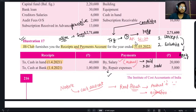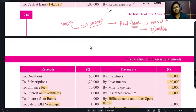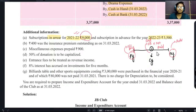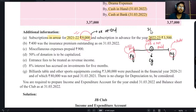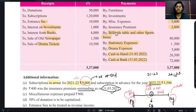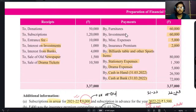यह current year का question है। Accounting period आपका 21 है, 1 April 2021 से शुरू है। 21 का ही आपको arrear दे रखा है 9000 रुपए। यह जो arrear है वह outstanding at end हो गया। Advance दे रखा है 22-23 का। 21-22 में आप चल रहे हैं और 22-23 का दे रखा है तो यह भी advance हमारा हो गया at the end।